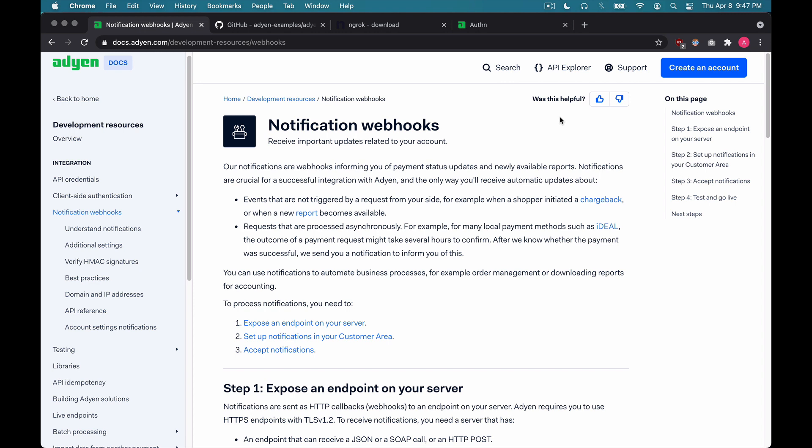When it comes to financial services, webhooks are essential due to the asynchronous information flow of banks, payment methods, and other financial systems. Adyen provides a webhook to communicate this crucial information to our customers as soon as it's available. This way, you can get notifications on things like payment status updates and newly available reports.